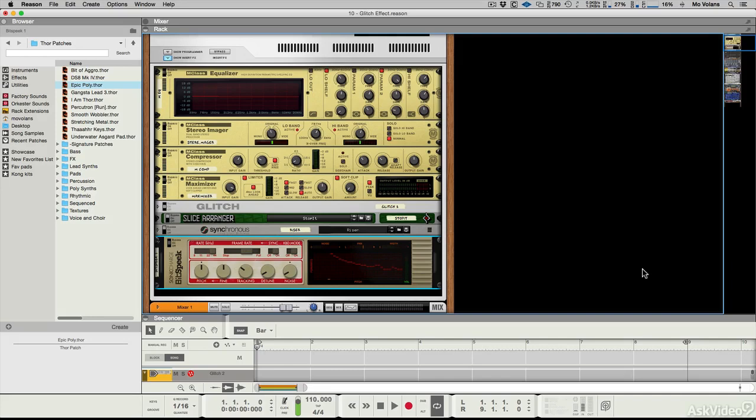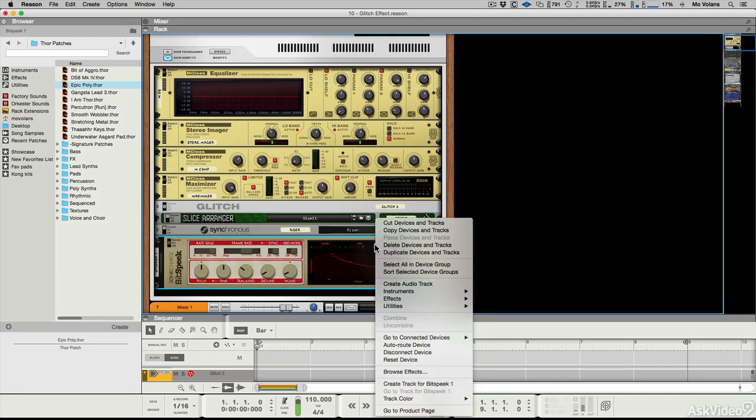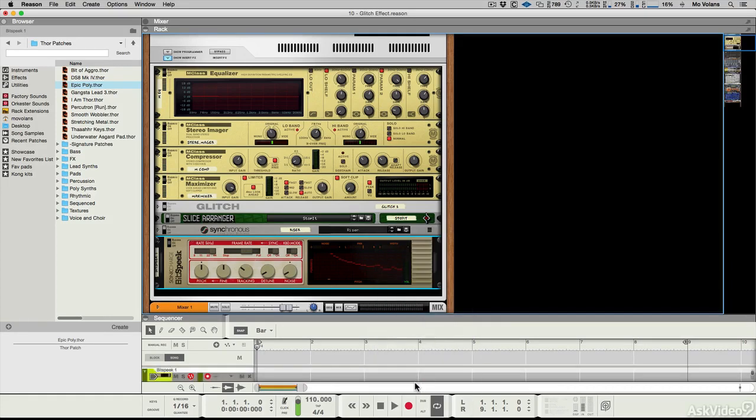What I've done is put it across the master bus. I feel the best way to use it is with a keyboard, so you would right-click and then create track for Bitspeak.